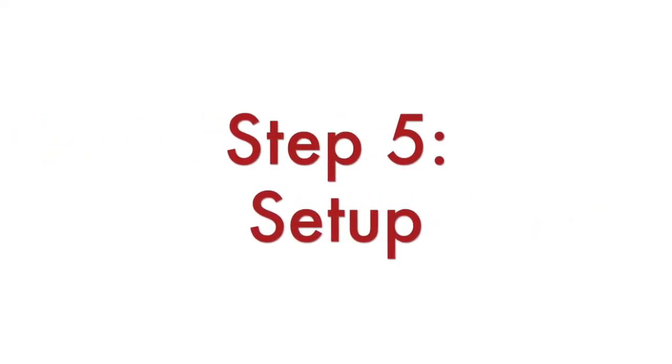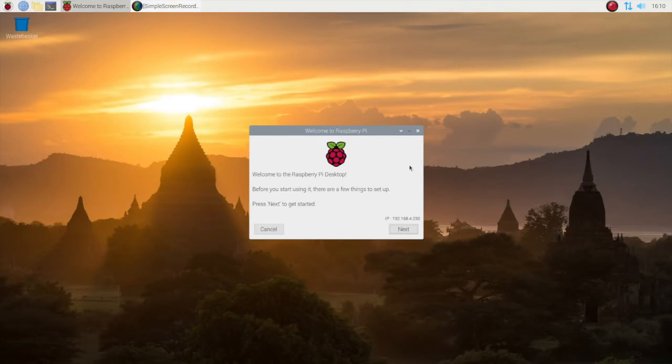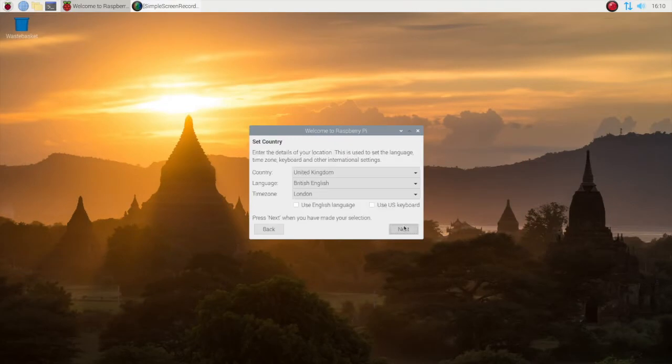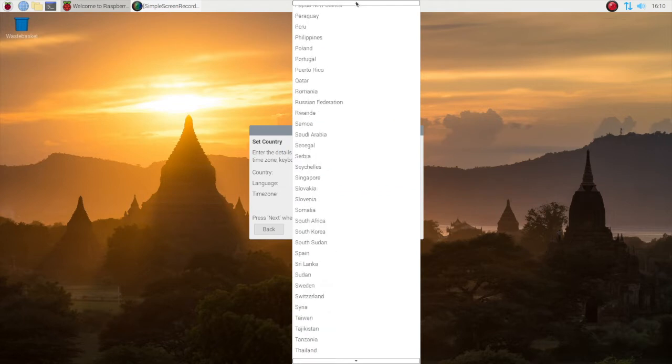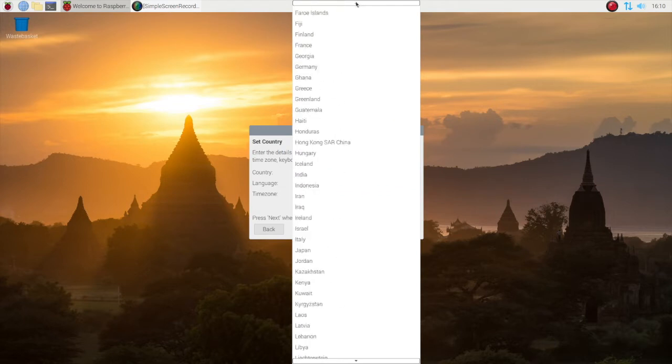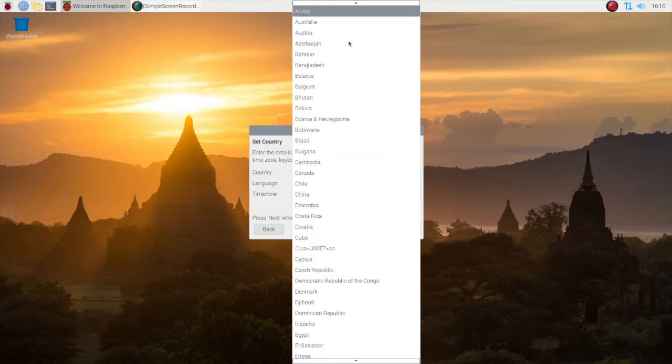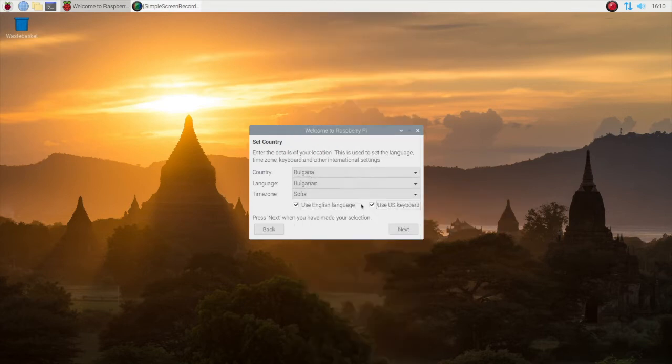Step number 5. On the very first boot on Raspbian you will see a welcome screen. It will guide you to some final configurations and setup. Follow the guidelines in this graphical wizard to set up your location, preferences for language and keyboard as well as to update the system to the latest version. The update requires internet connectivity.